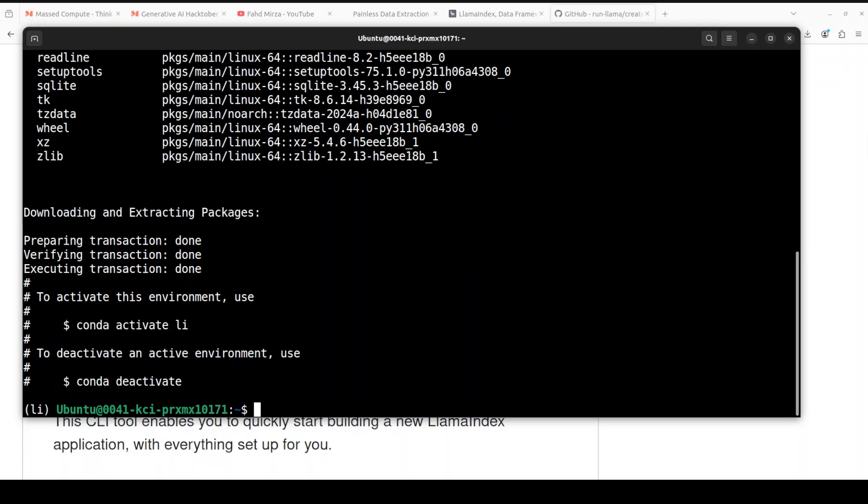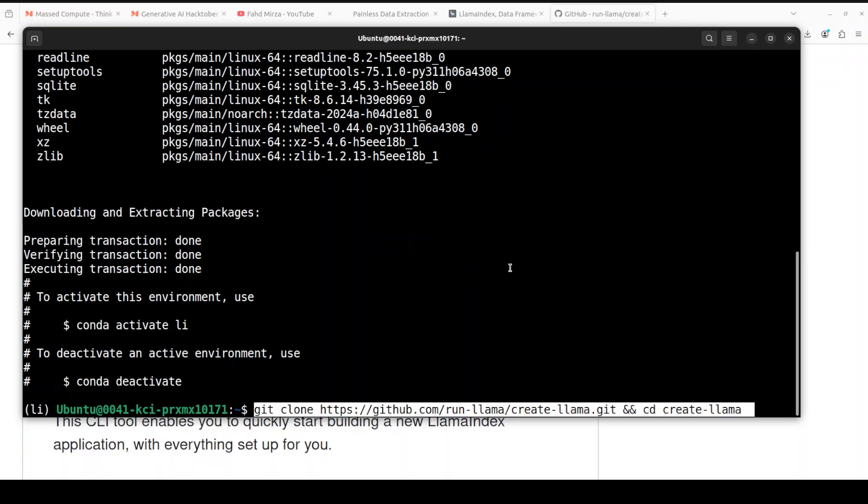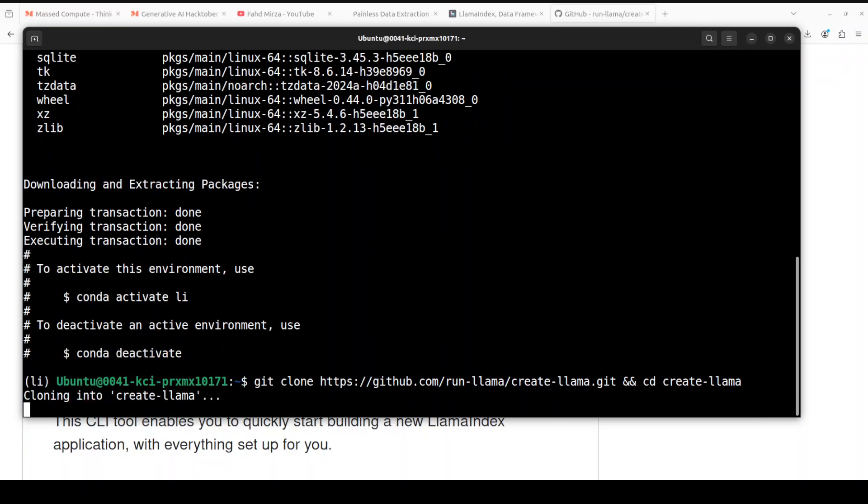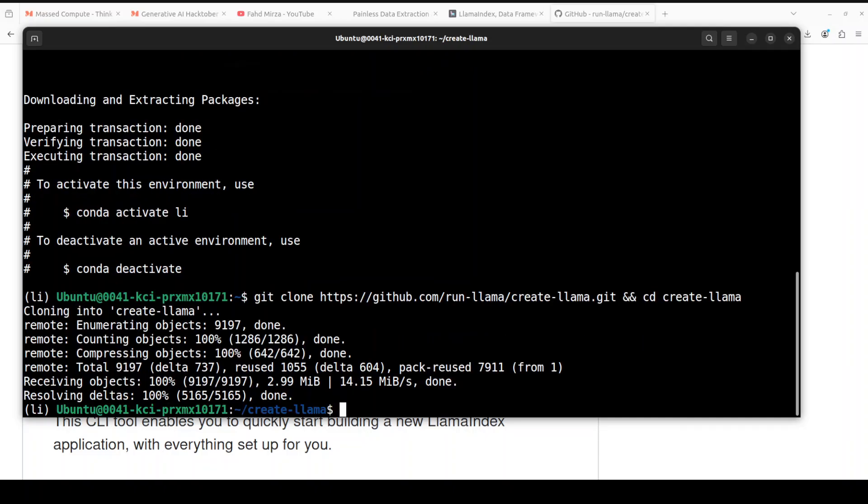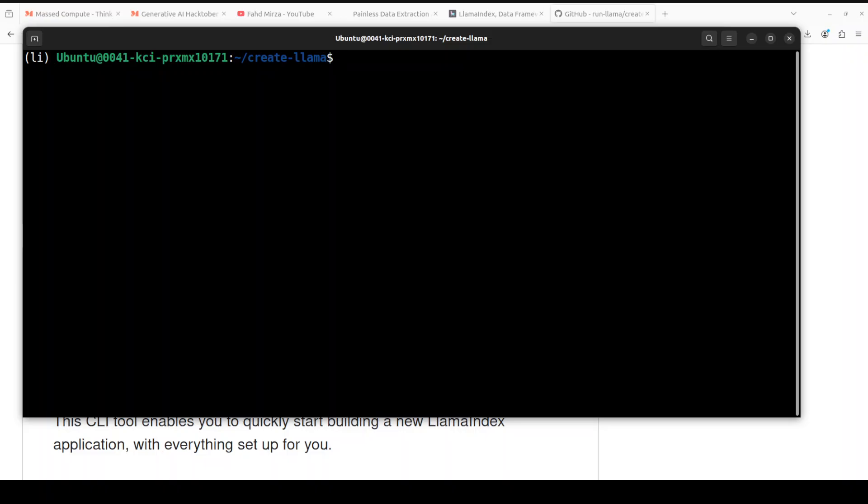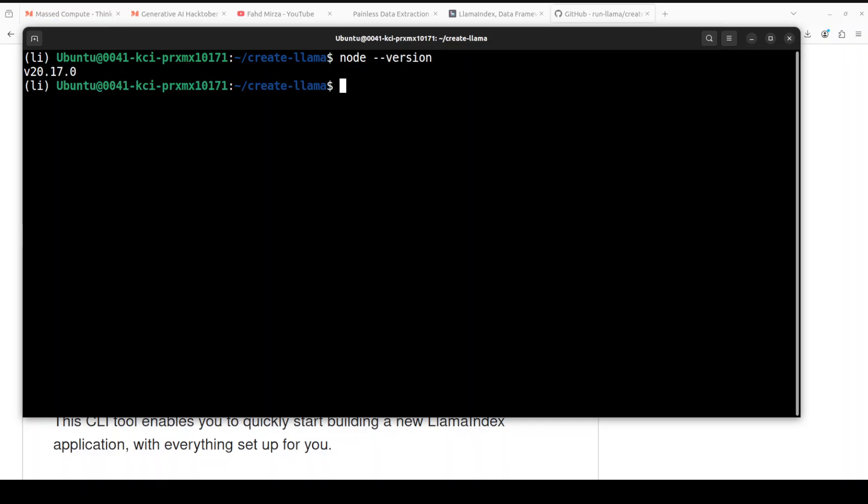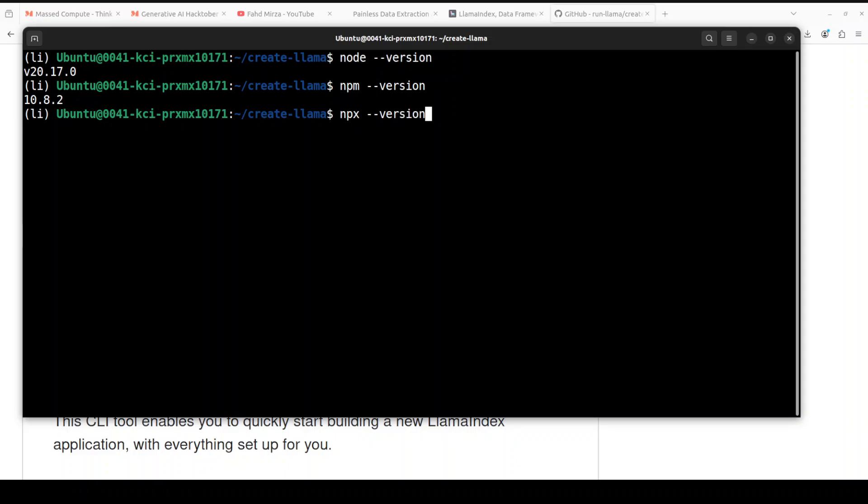Let me get clone the repo of this Create Llama and I will drop the link to it in video's description. So we have cloned it and we have CD'd into it. One thing which you need to have before you proceed is to have node and npm installed, or npx. So I have this node version installed and I have this npm version installed. I'm not sure if I have npx. Okay, I also have npx. So make sure that you have node and npm or node and npx installed.